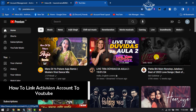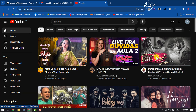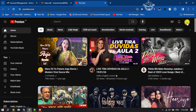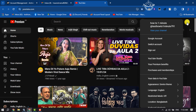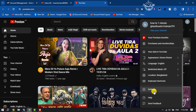In order to link your activation account to YouTube, open YouTube and make sure to sign into your YouTube account. Once done, click on your profile at the top right, then scroll down and click on Settings.